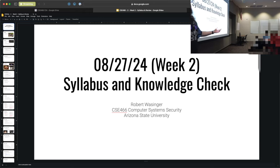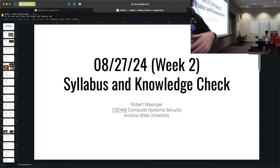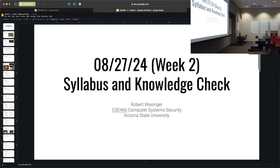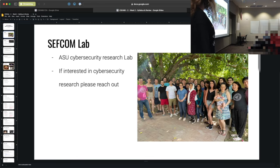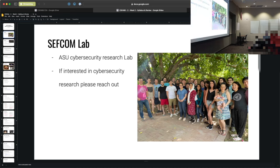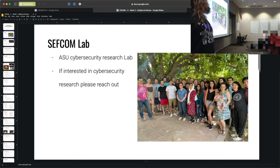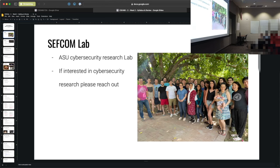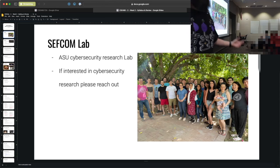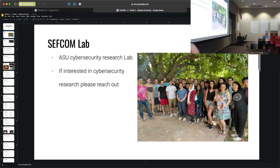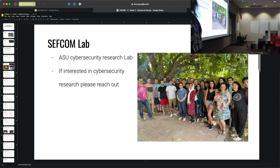This lecture is going to be a little bit of a repeat of Thursday. I'm going to try and speed run it so that we can get into something more fun. My name is Robert Walsinger. I'm going to be your instructor. I'm a PhD student and I work in the CEPCOMP lab — that's ASU's cybersecurity lab. We do a lot of interesting things typically focused around binary exploitation or cybersecurity more broadly. If you are interested in cybersecurity research, feel free to reach out.